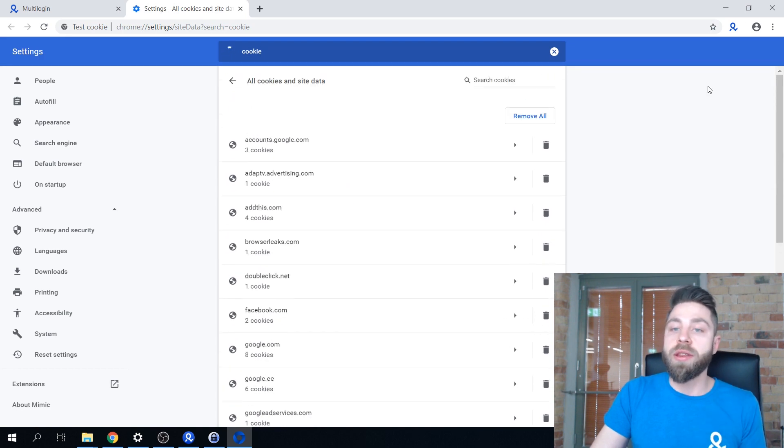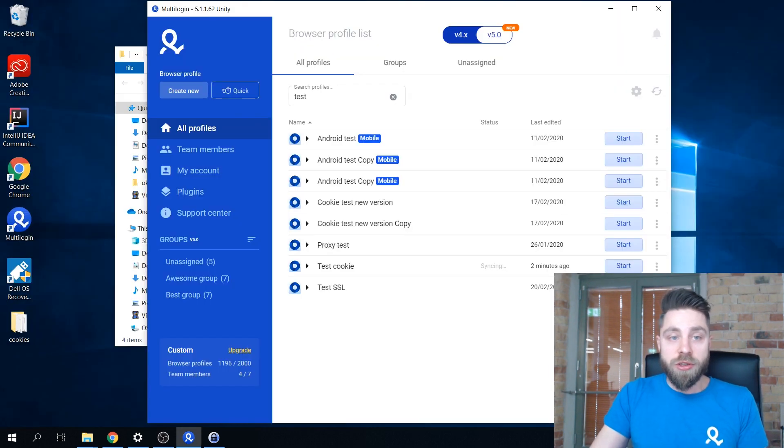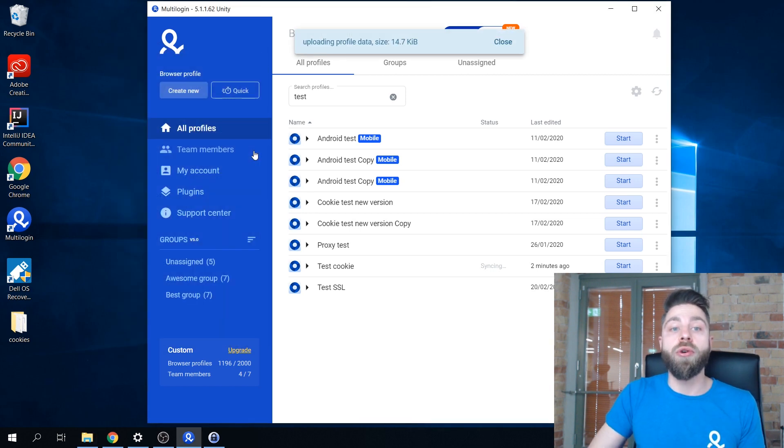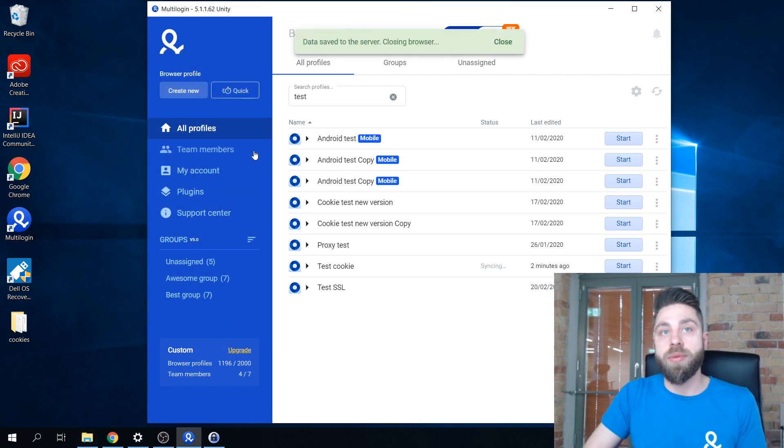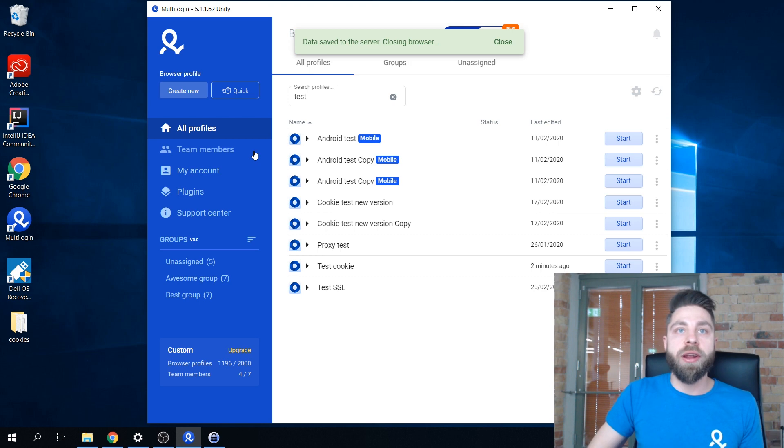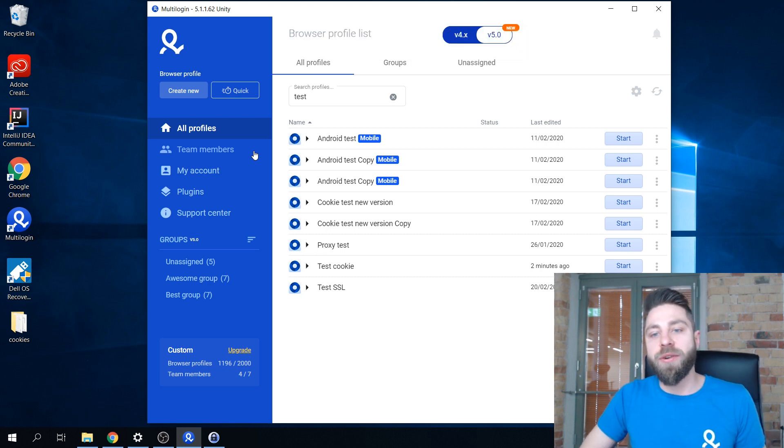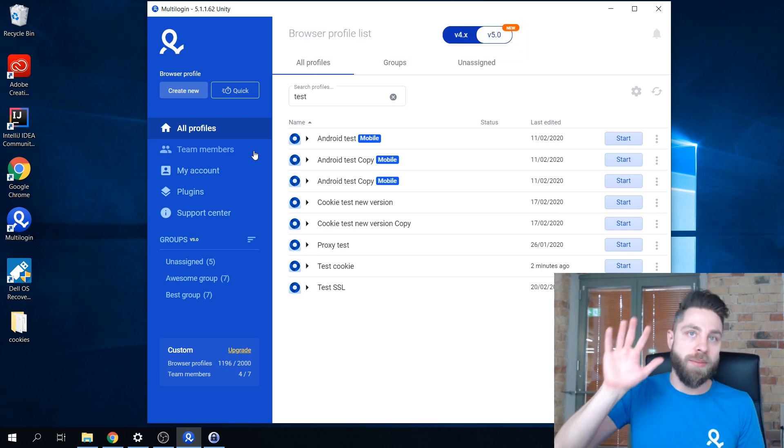So you just saw how easy it is to import your existing setup onto MultiLogin. I really hope this video was useful. Thank you for watching, bye!